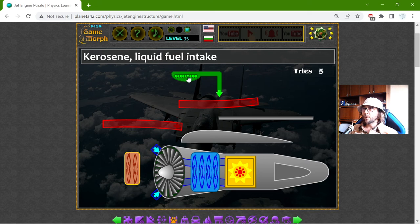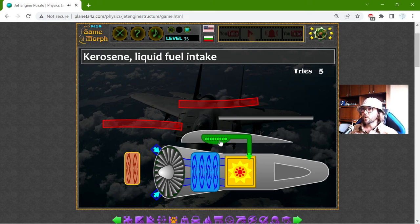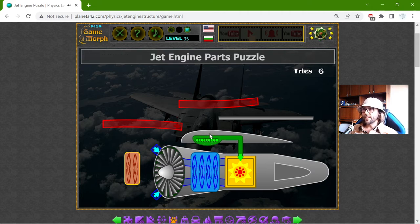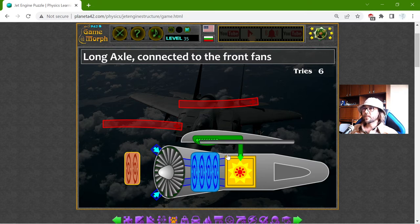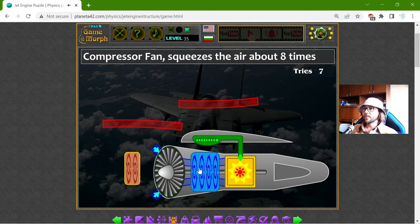To make the combustion, I will need the kerosene liquid fuel intake, which will go from the wing or somewhere. There is also the long axle connected to the front fans, which goes somewhere here.